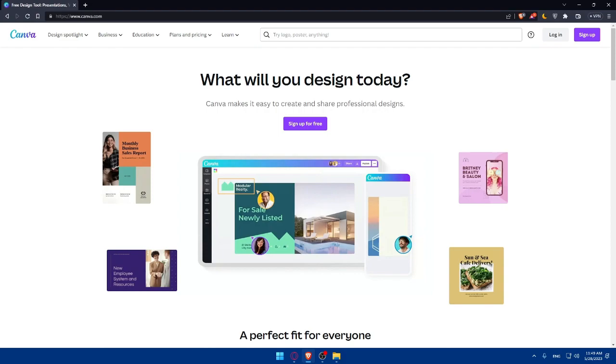This knowledge will enable you to effectively promote Canva to your audience. Once you're approved as a Canva affiliate, start creating valuable content that showcases how Canva can be used to create stunning designs. Consider producing tutorials, design tips, or examples of how Canva can enhance visual content.